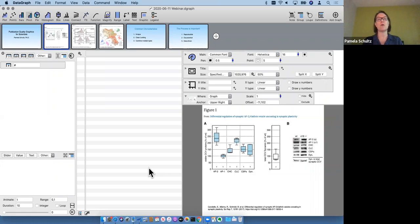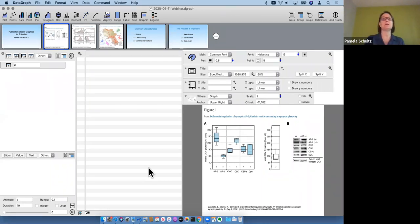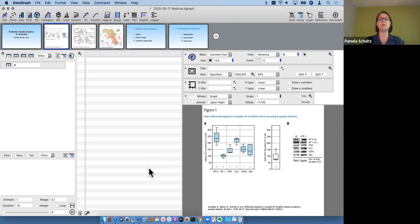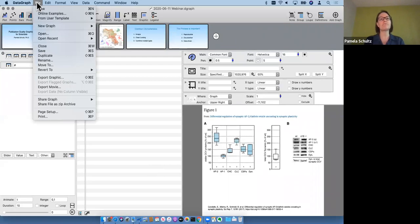Someone recently sent me an article about how in the biological sciences there is a need to get away from standard bar graphs with error bars, and instead use graphics and statistical descriptive methods that show the whole distribution of data, giving you more information than a bar graph would. To start, I'll make use of the online examples within DataGraph. Under File > Online Examples a window pops up where you can search for different graph types.